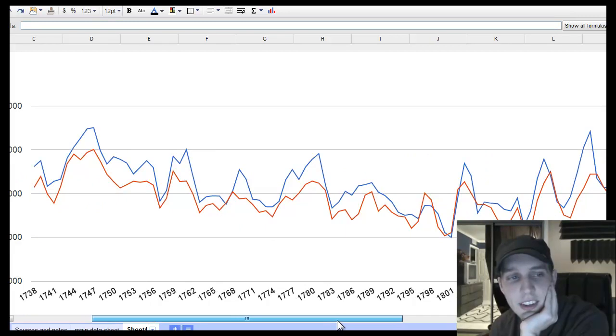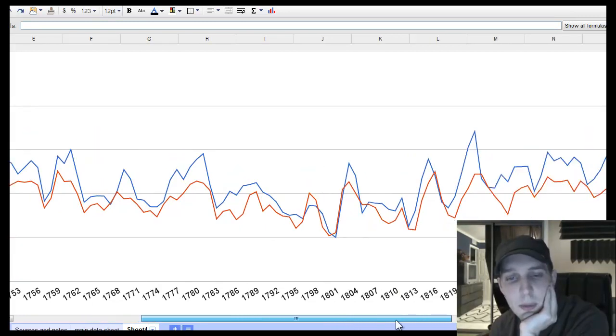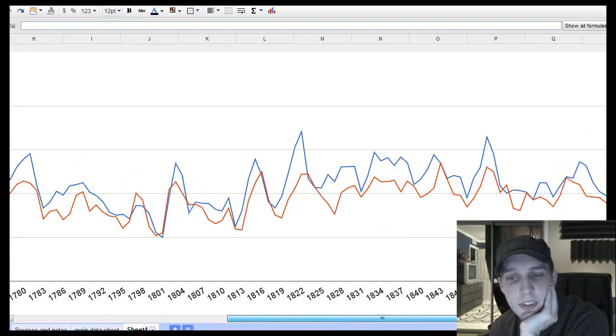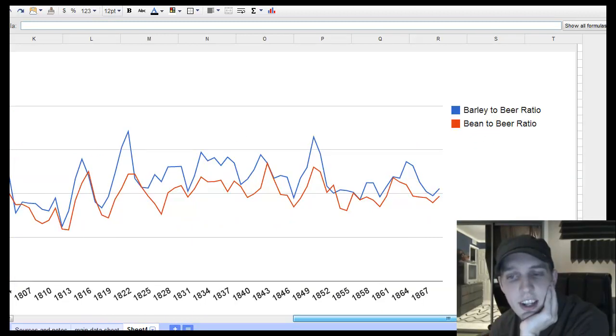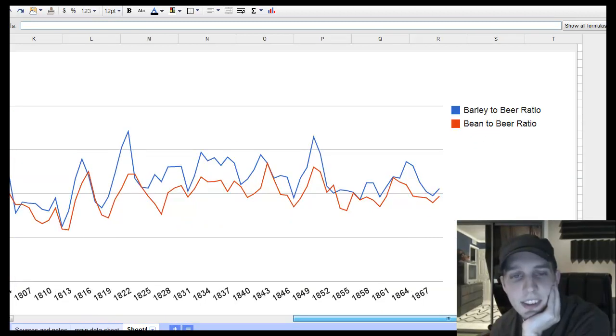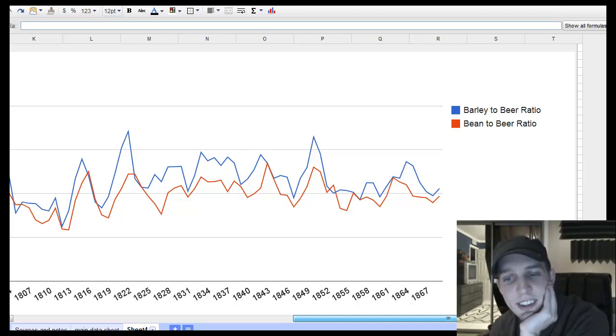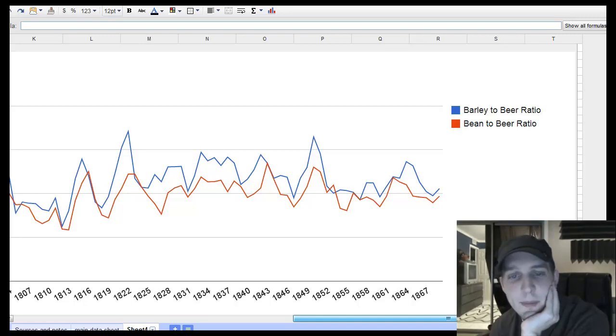So I think the currency denominations is in pence. So it's like pences for the barley, beer, and beans.